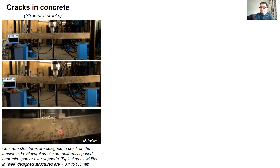These structural cracks tend to be larger than 100 microns. They are considered large macro cracks and we control them by providing reinforcing steel during structural design. These cracks are obviously important, but I'm not so interested in them for this particular talk.